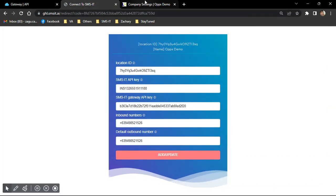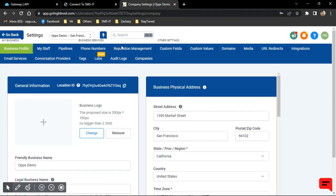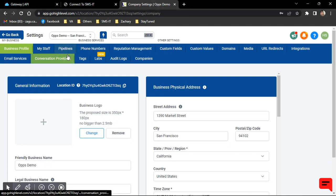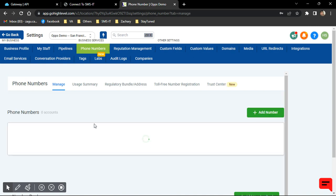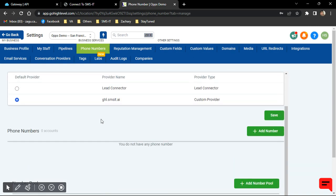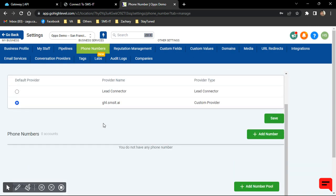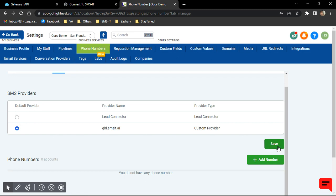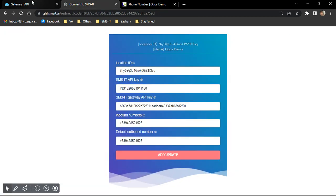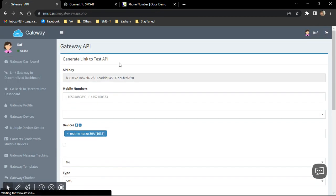And one last thing is you need to go to your Go High Level account and click on Settings. We're already in the settings here. And go to Phone Numbers. This is where you can choose what provider you'll be using. Usually there's Twilio here if you're using Twilio before. And then you just need to make sure you use this one, ghl.smsgateway. It needs to be checked and make sure to save. So even though it's checked there, make sure to just still click Save because at least it updates the connection.